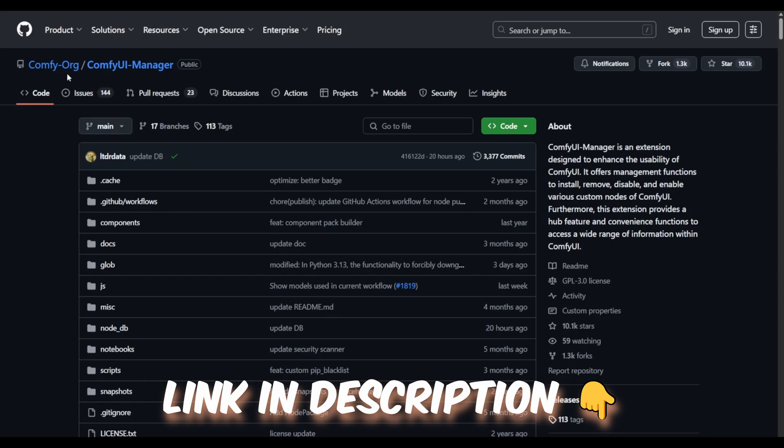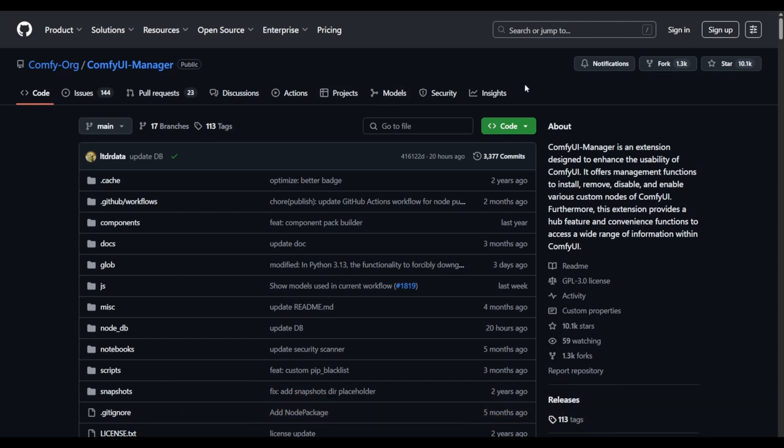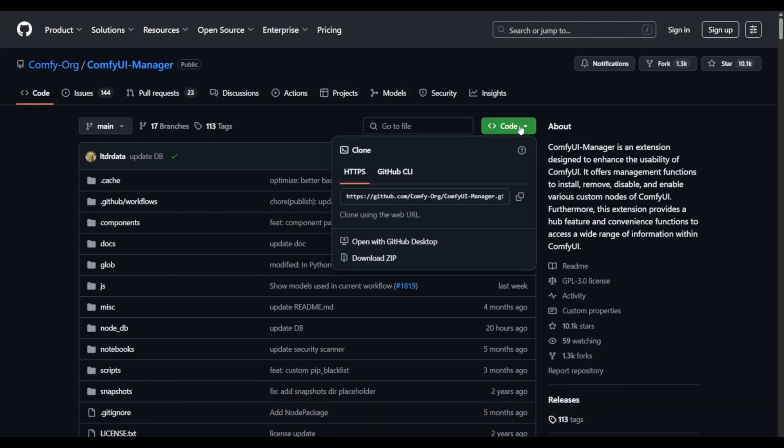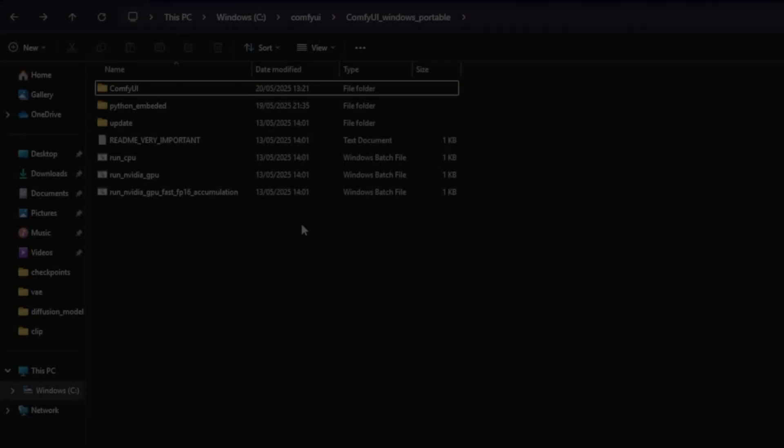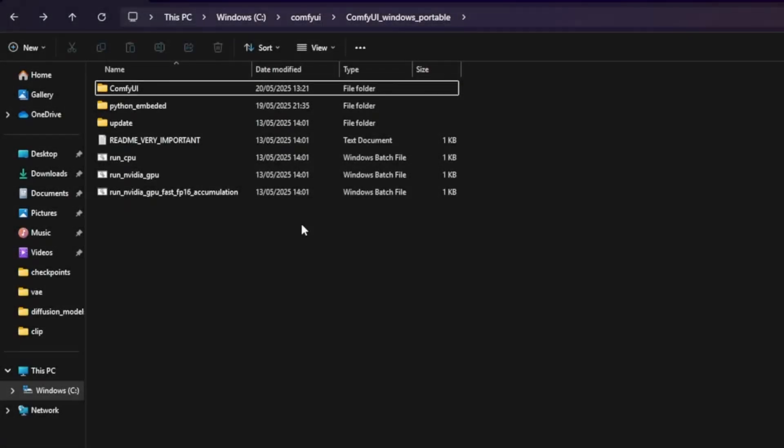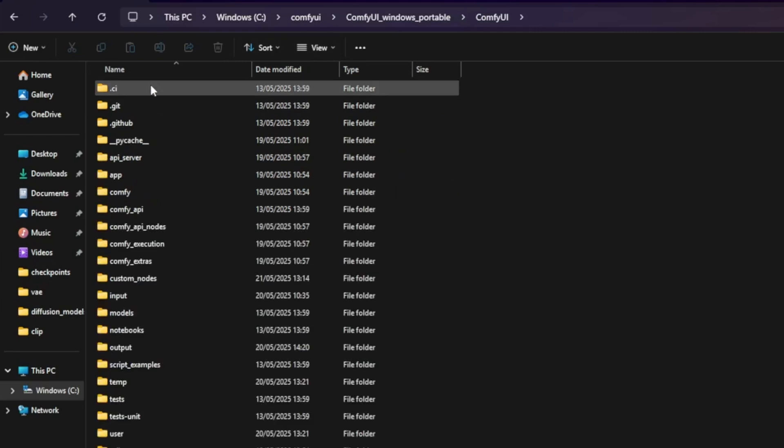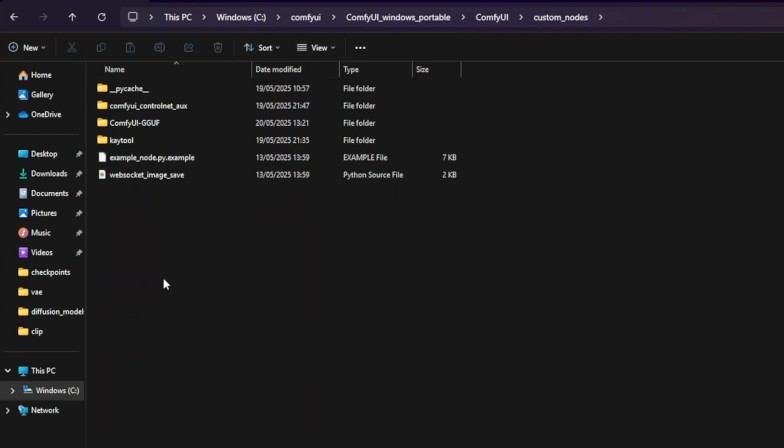First, go to the official ComfyUI Manager GitHub page. The link is in the description below. Click the code button and copy the repository URL. Next, navigate to the following folder on your PC within the ComfyUI folder: ComfyUI Custom_Nodes.